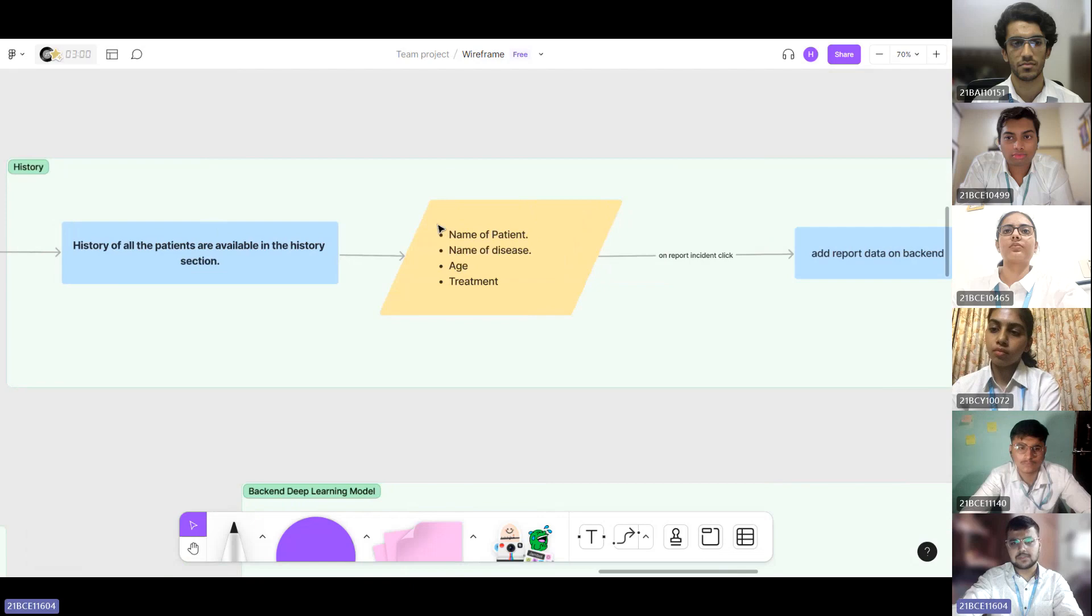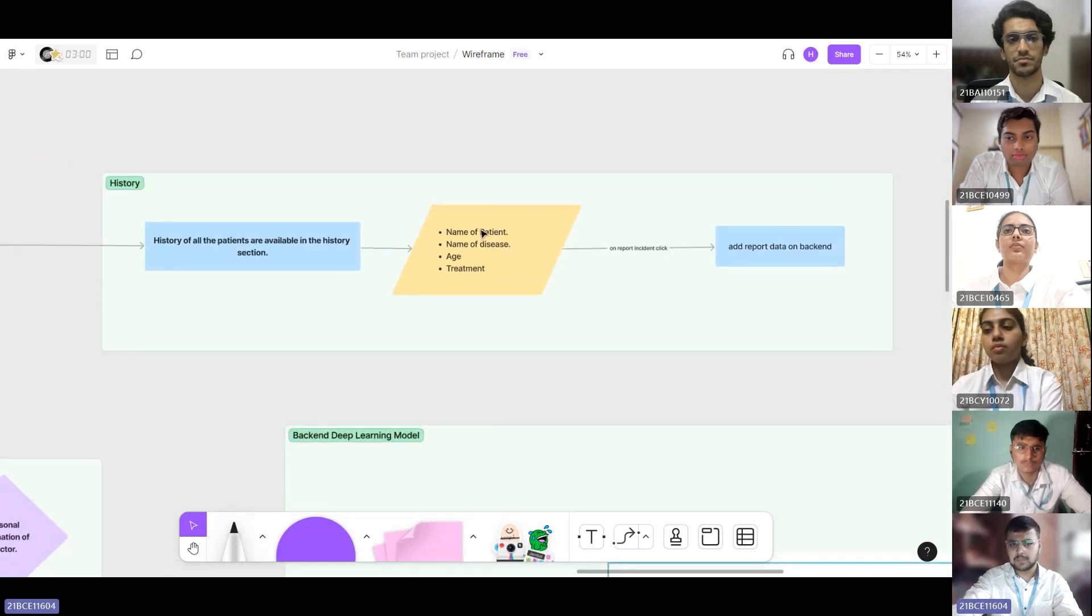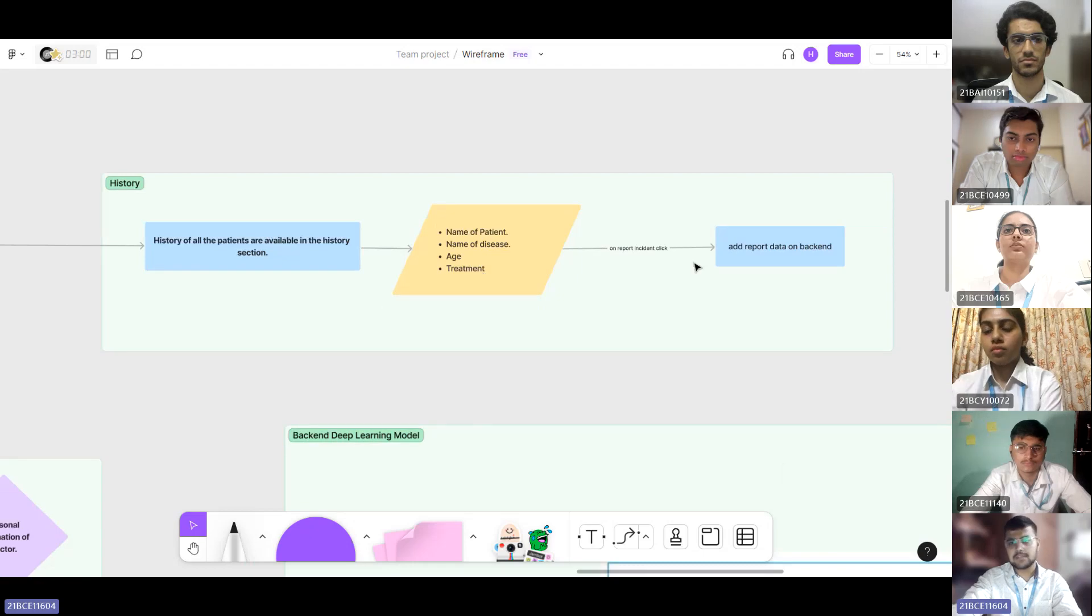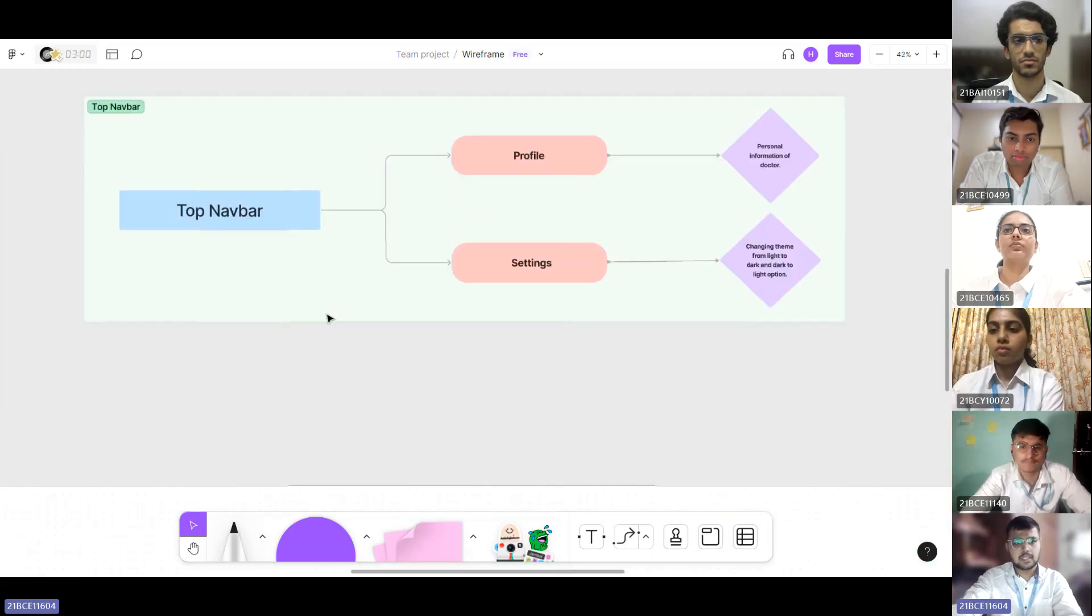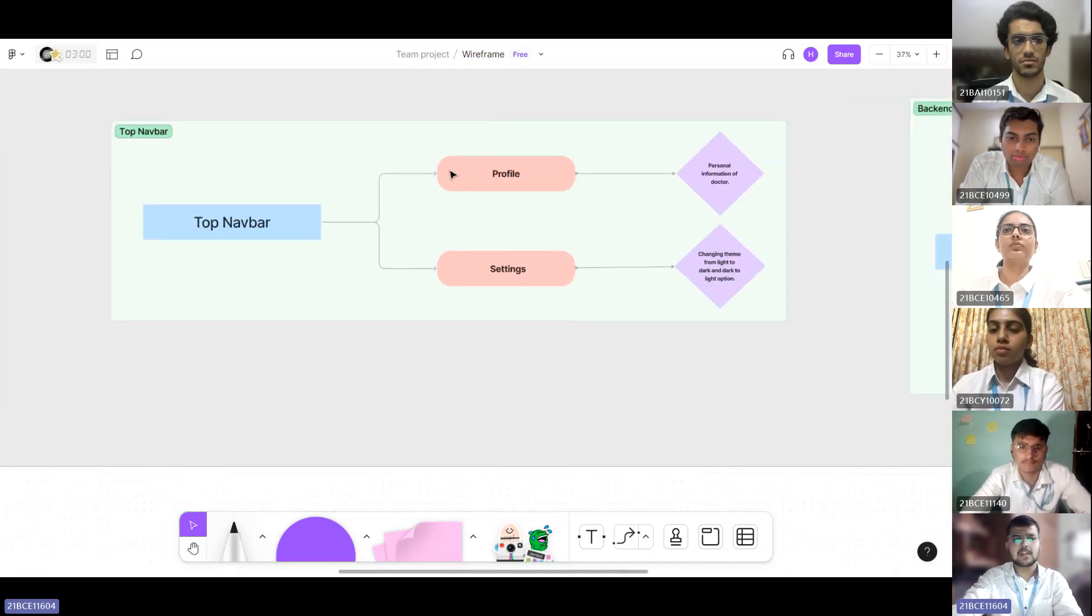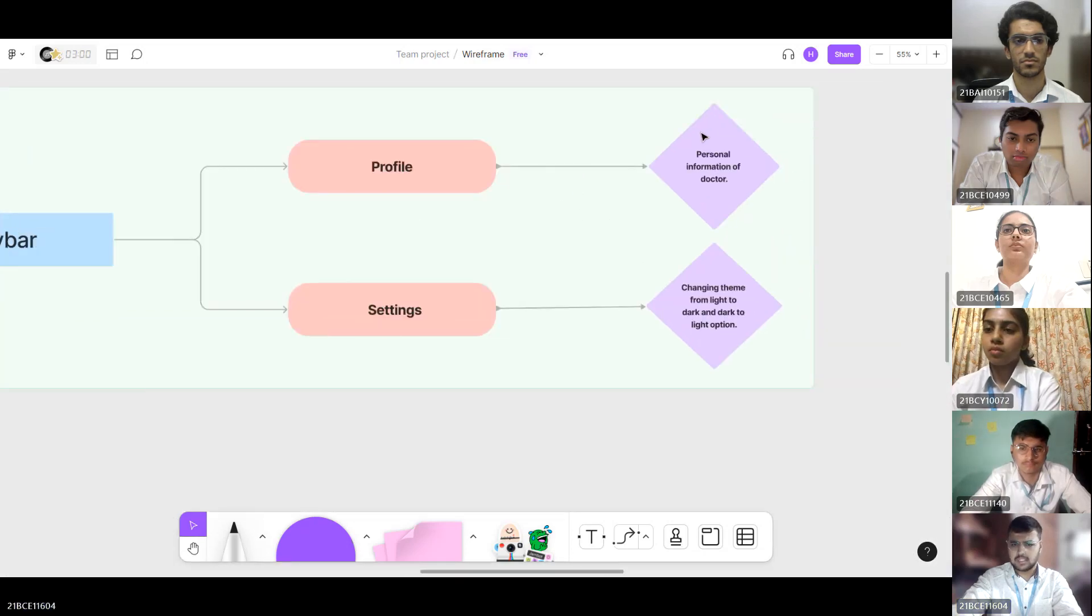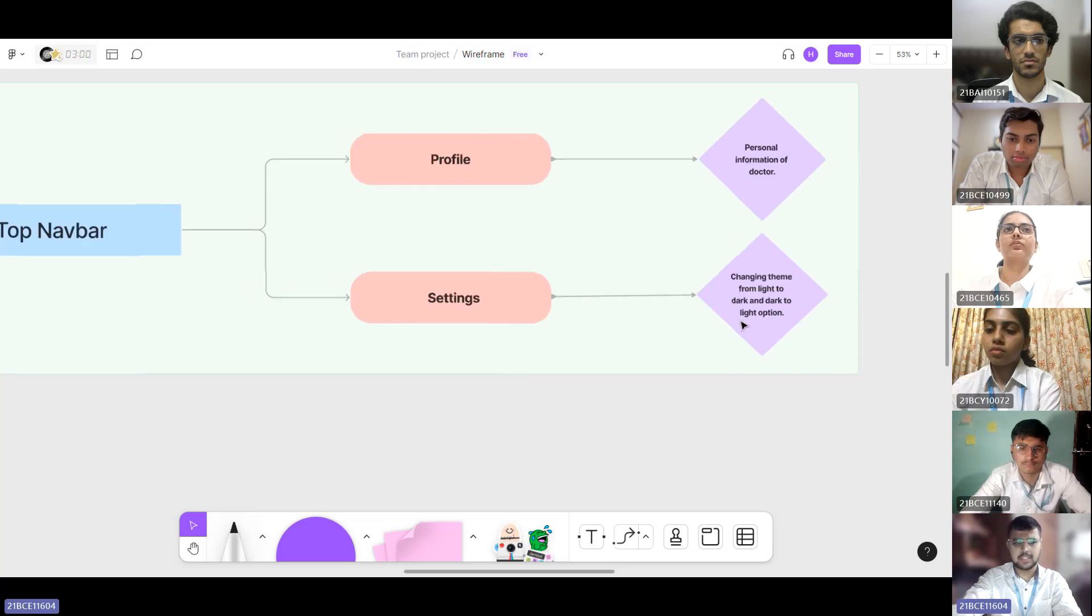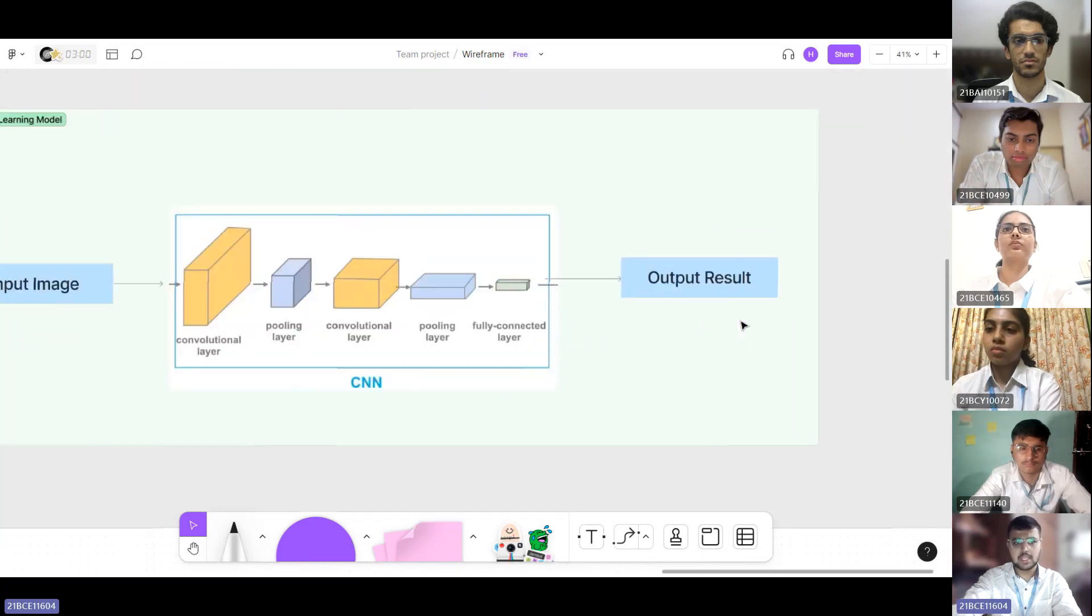Now the history works as follows. We take the name of the patient, the name of the disease, age and the treatment type as a record, and we store this data on our database on Firebase. The top bar contains handy features where the doctor can change their profile details and the light theme and dark theme for user experience purposes.